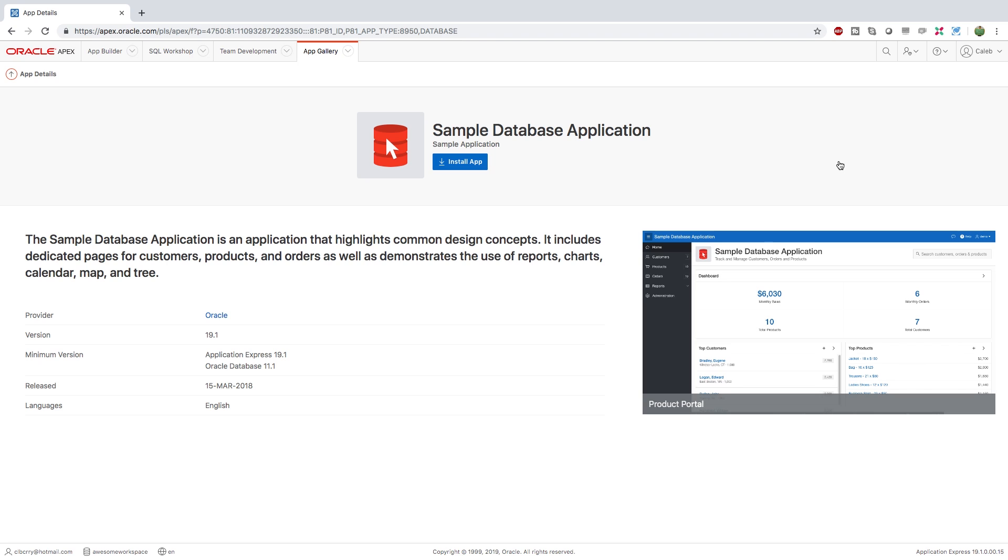We're going to start with a sample database application because I imagine that's what a lot of you guys are going to want to do. You have some database and you basically want to create a user interface to be on top of this database. So here's how you would do that.